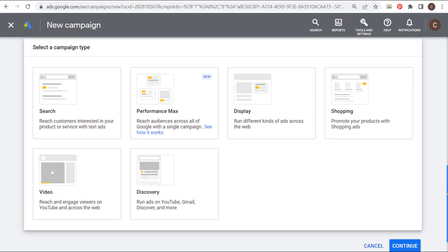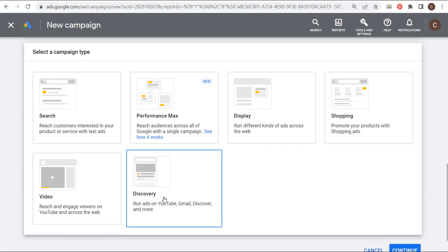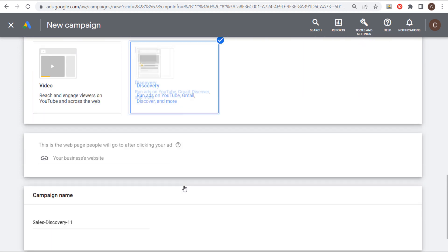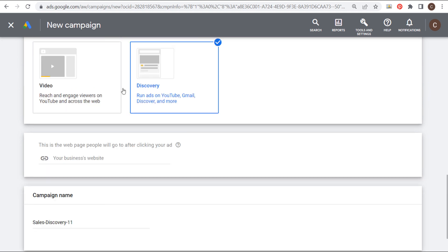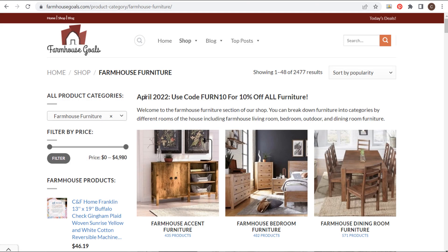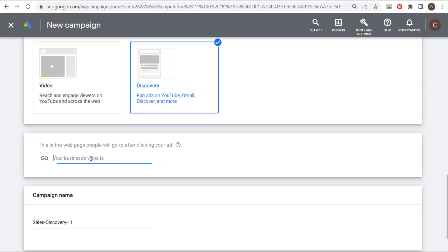The next step is to choose a campaign type. In this case, we're going to choose discovery here, run ads on YouTube, Gmail, Discover and more. And then the next two things are to put your landing page here. And then we're going to name our campaign. We're going to come over here to my landing page. And what I'm doing is I'm running a promotion in April for 10% off all furniture. So we can come over here and copy our landing page. And this is what we're going to be promoting is our April sale for 10% off furniture. So we're going to enter that as our landing page here.